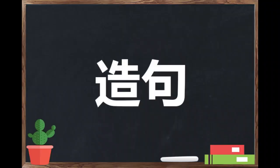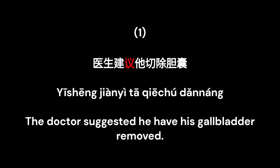Now let's try a sentence. Yī shēng jēn yī tā, qie chu dàn lāng. The doctor suggested he have his gallbladder removed.